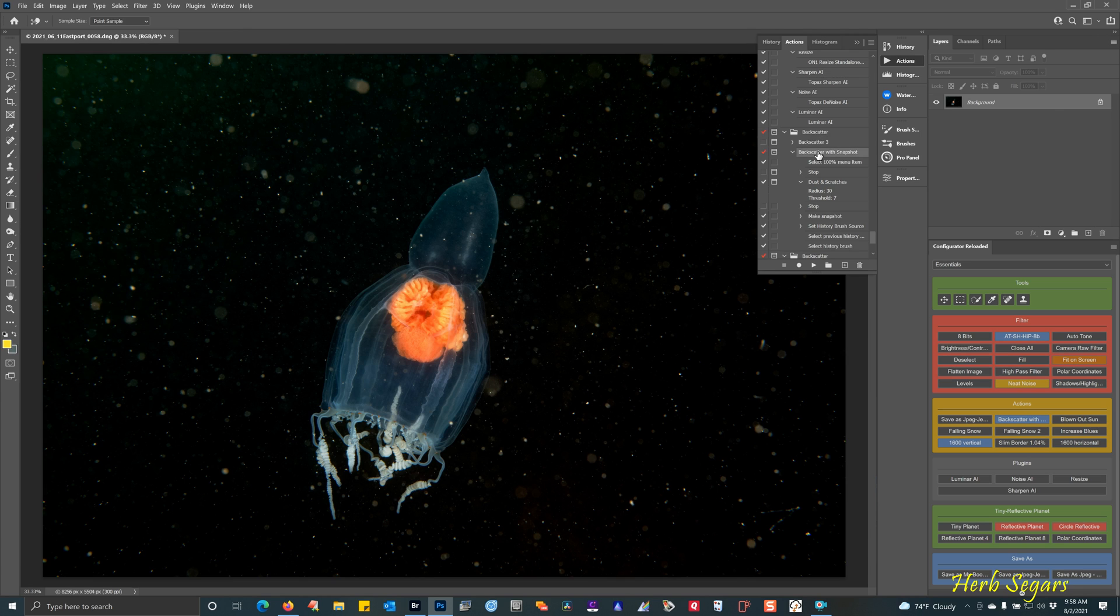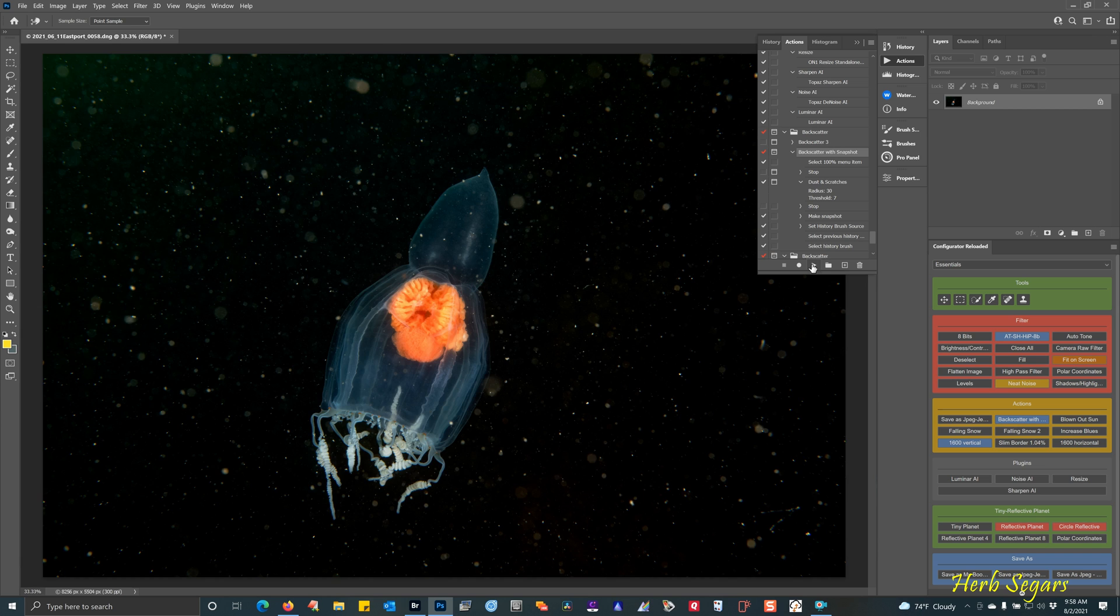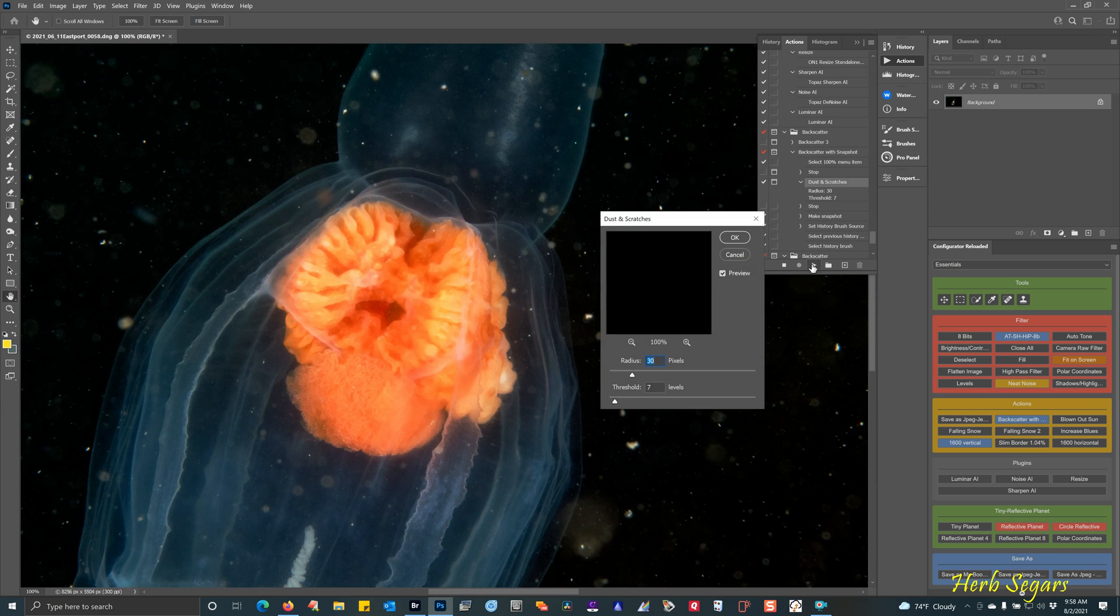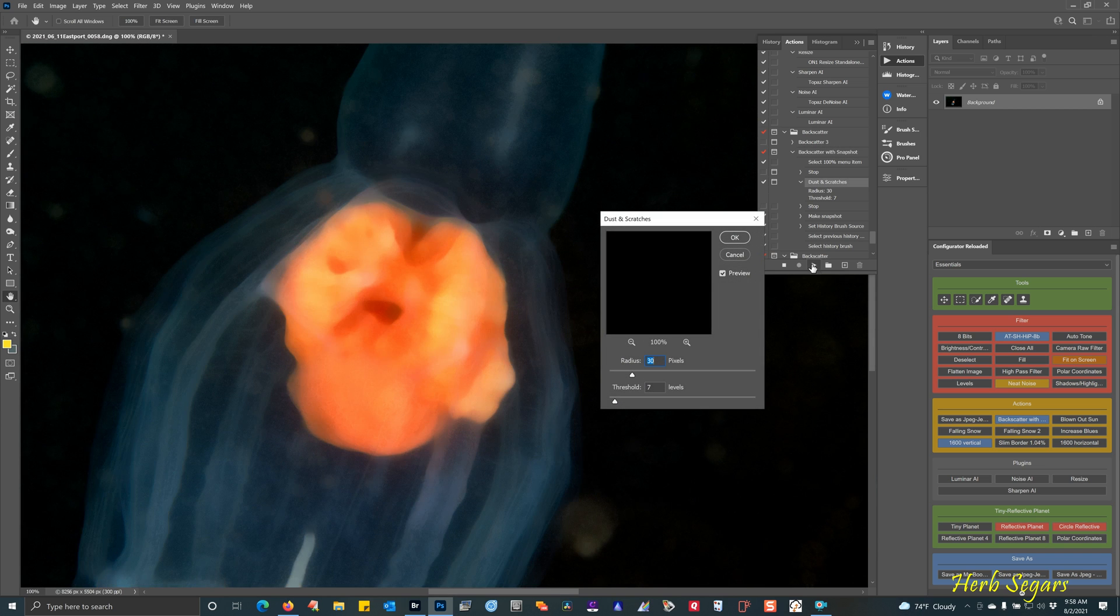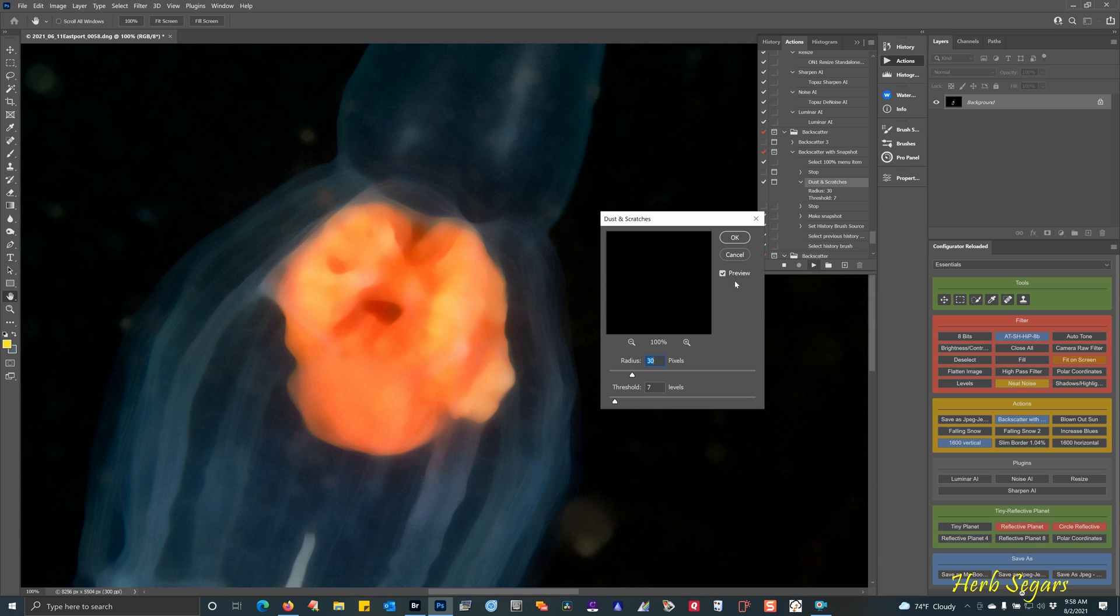I'm going to go into actions and I'm going to pick an action called backscatter with snapshot. There'll be a link to this below and Andy also has links that he can provide. I'm going to run the action. It's going to take a snapshot of the picture. And then on another original layer, it's going to apply a dust and scratches filter.